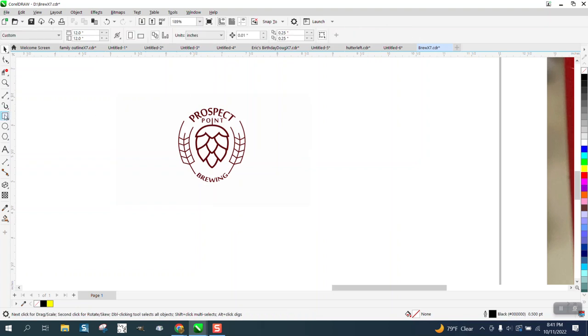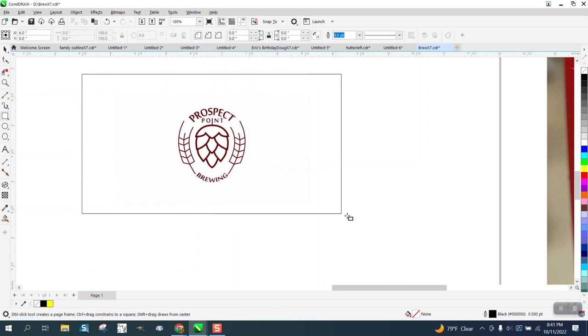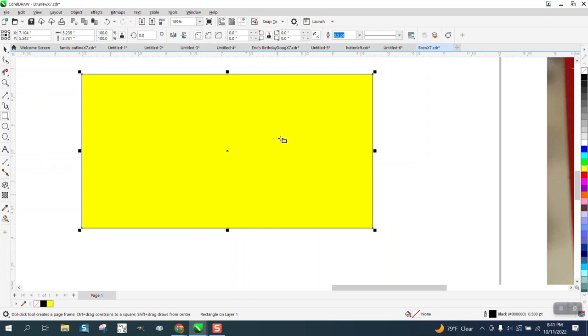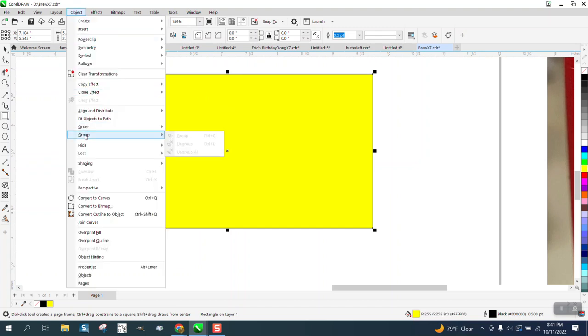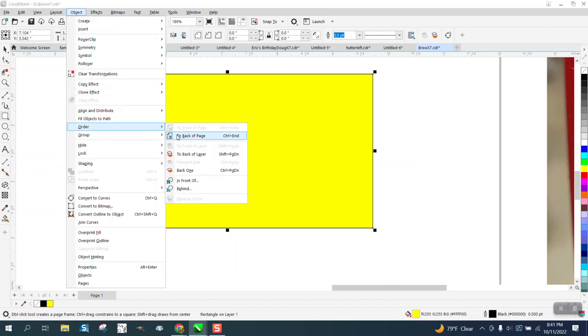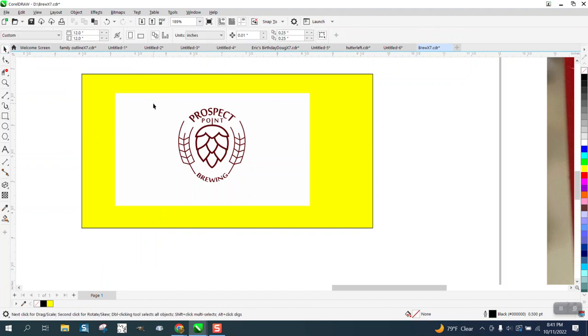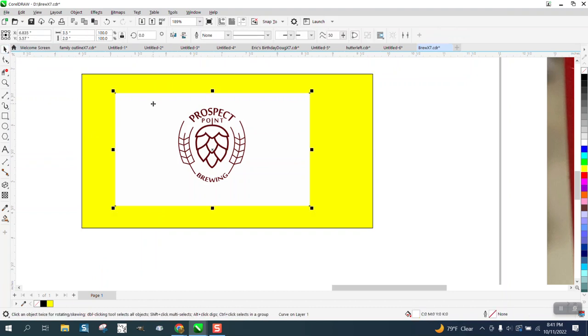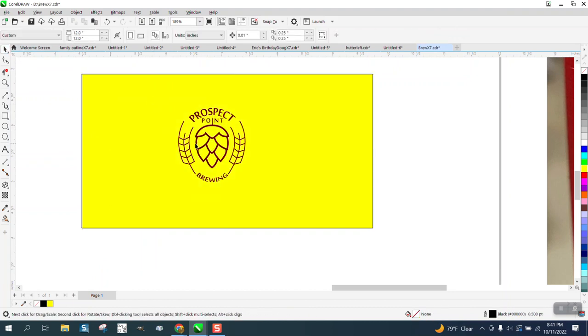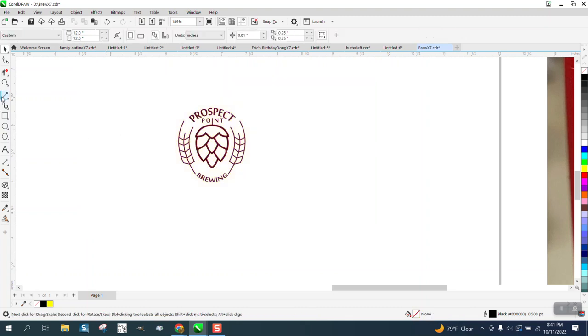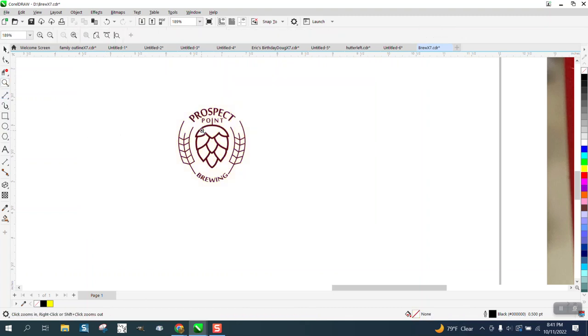But guess what? The white box is still there because we haven't really taken it away. So hit the white box and hit Delete. But that's only one part of this problem.